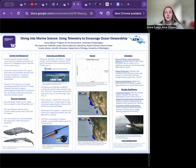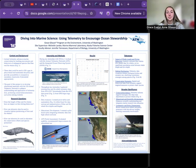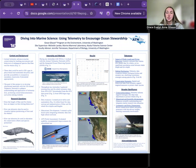Hi everyone, thank you for joining me in Breakout Room 9. My name is Grace Glisson and today I'll be presenting my project titled Diving into Marine Science: Using Telemetry to Encourage Ocean Stewardship. This work was conducted during my internship with NOAA in collaboration with the Animal Telemetry Network and the Integrated Ocean Observing System.